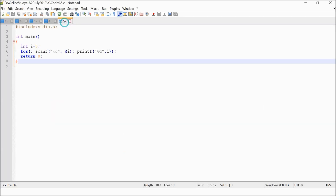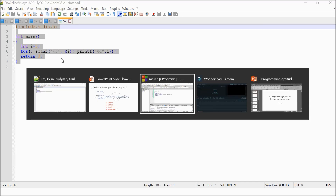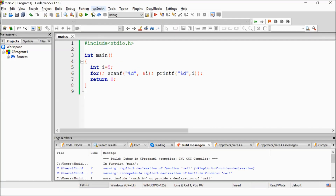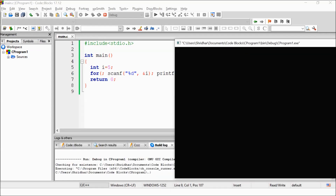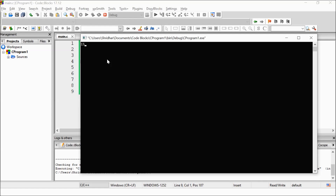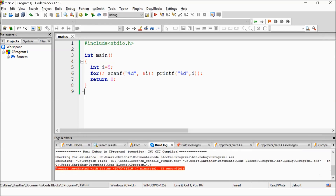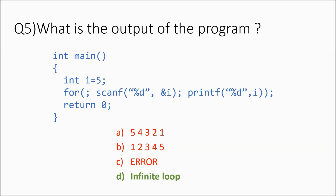Let's execute the program. The prompt waits for input. I enter 15 and get 15 as output. Then I enter 999 and get 999 — it keeps waiting. I enter 1729 (a Ramanujan number) and get 1729 back. It is not stopping — whatever number you enter, printf prints it immediately and scanf waits again. This confirms option D: infinite loop is the correct answer.